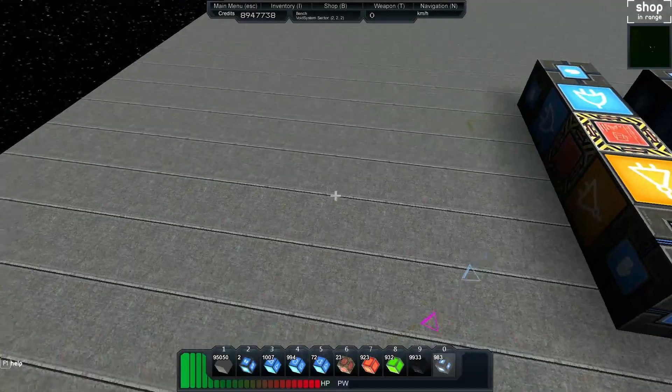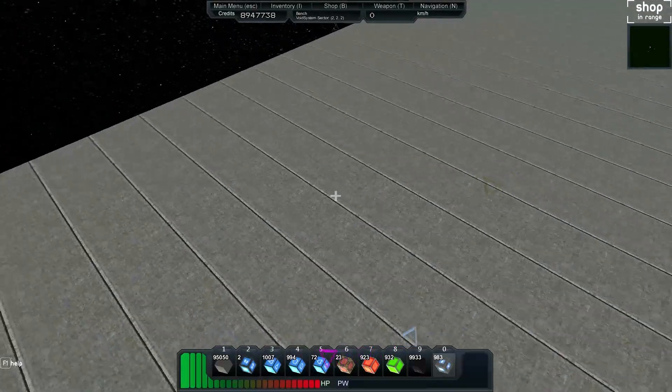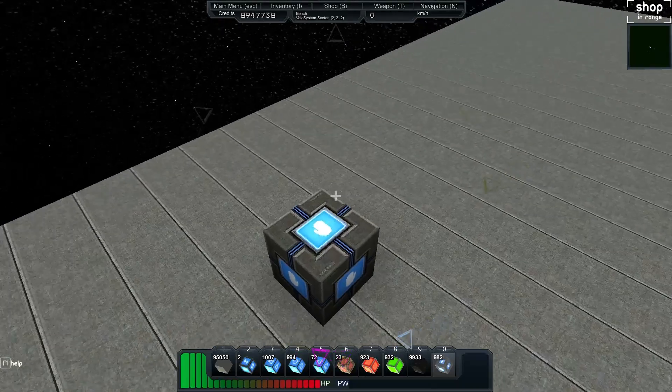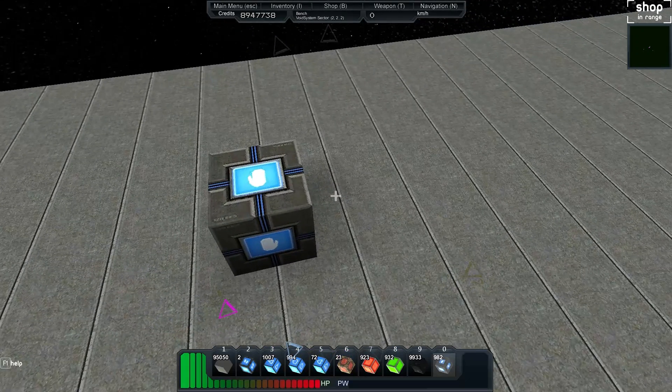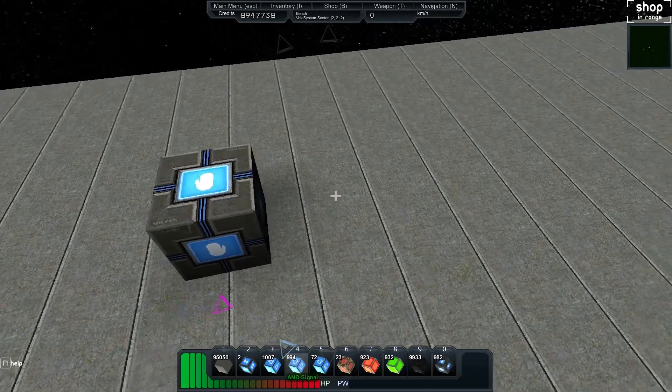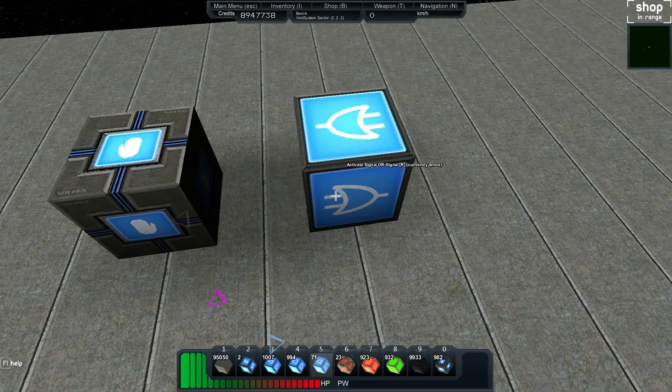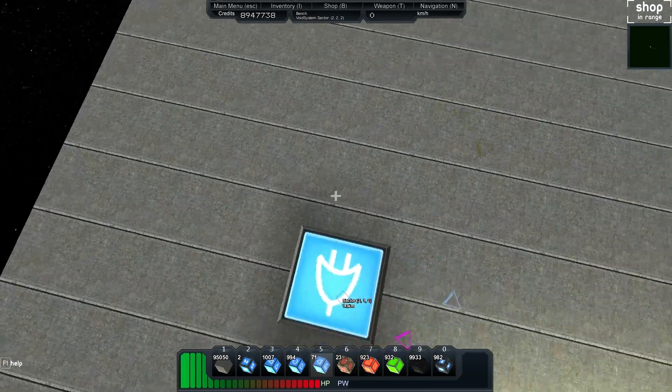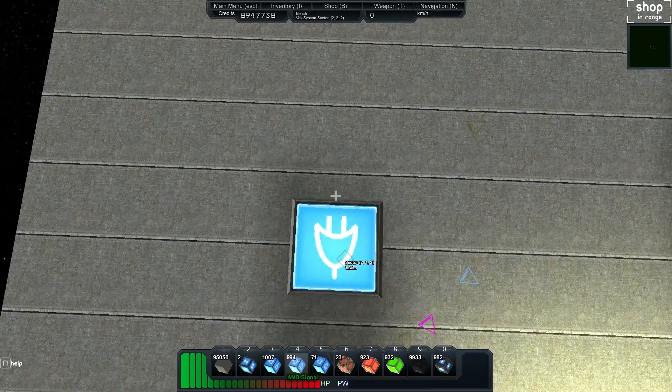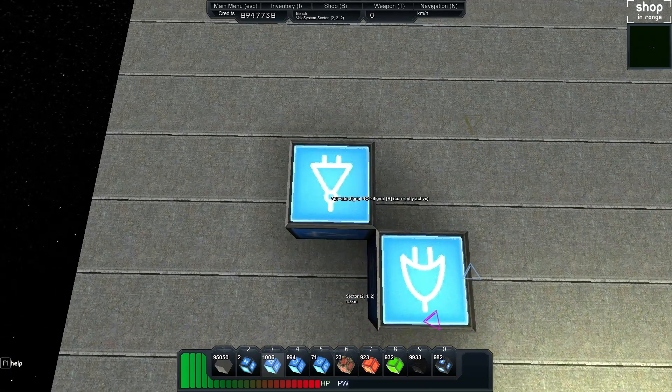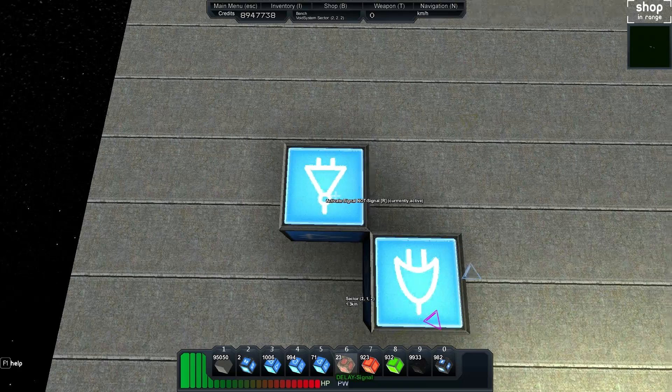We'll throw down an activation module, then feed that into an OR, then feed that into a NOT, and then we'll feed that